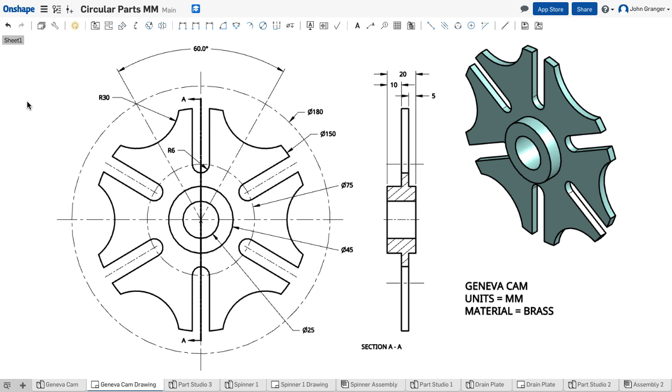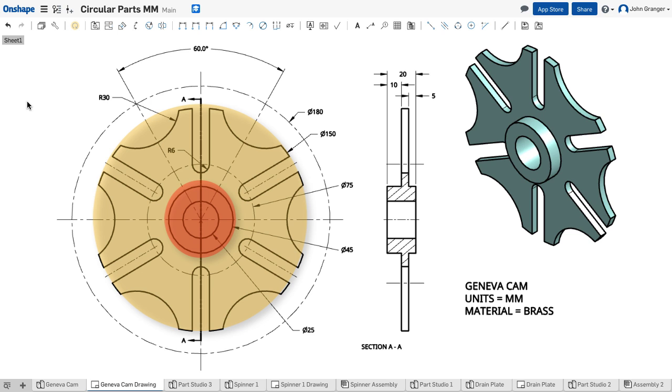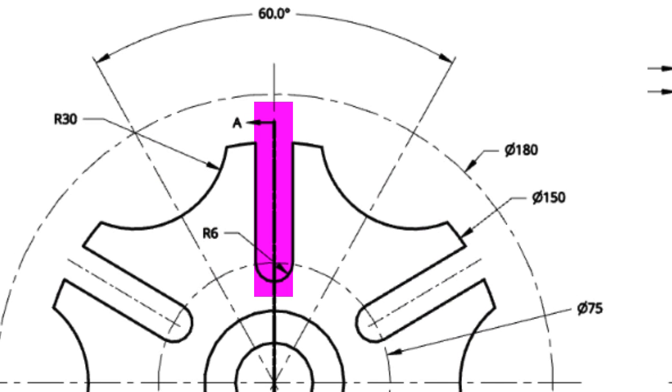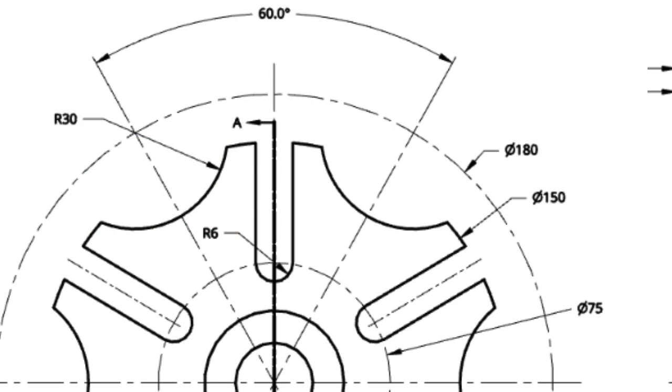This project is called a Geneva Cam. I can see that it consists of a circular plate with a center hub, and around the outside of the plate there are slots and semi-circles cut in a regular pattern. Looking at the size of the plate itself, it has a diameter of 150 millimeters.